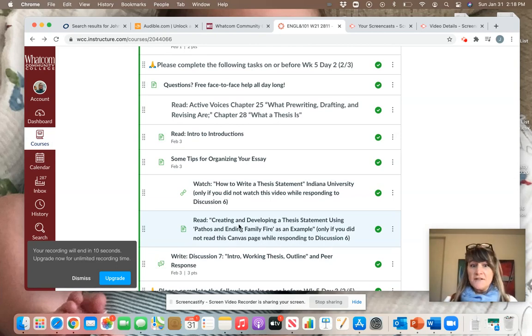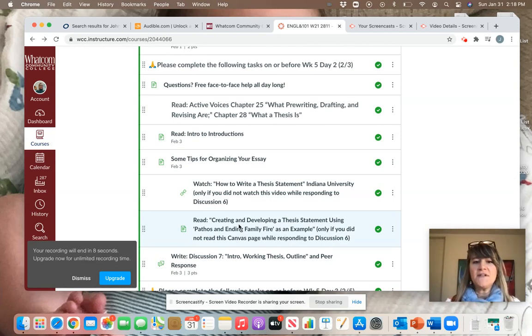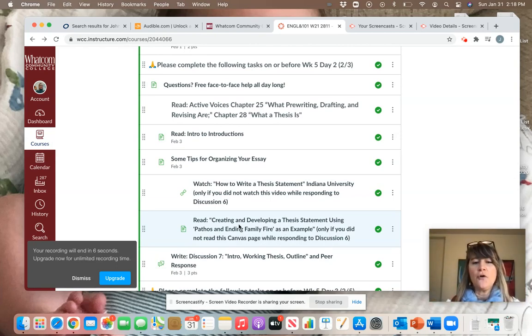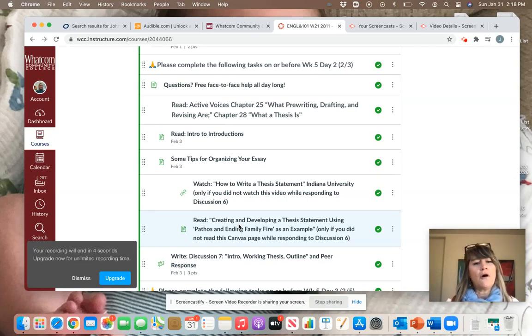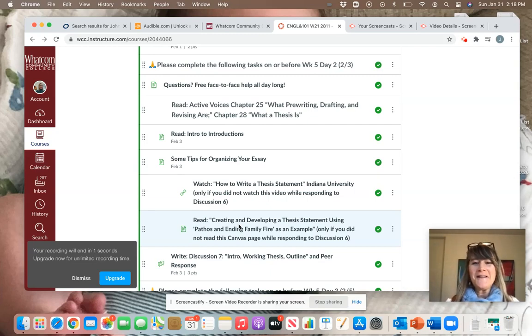As usual, I'll be having office hours next week. So just check the information below for the Zoom link. And you can always email me with any questions or concerns. Thanks.